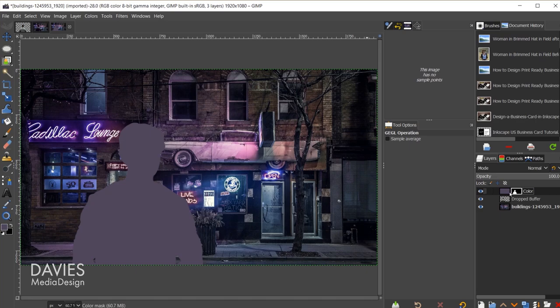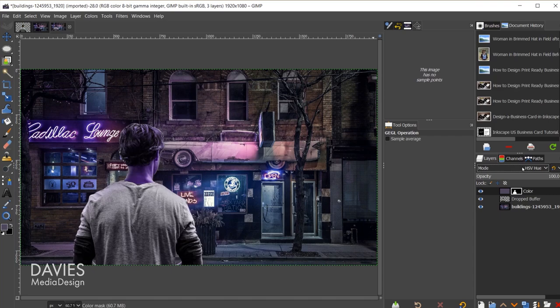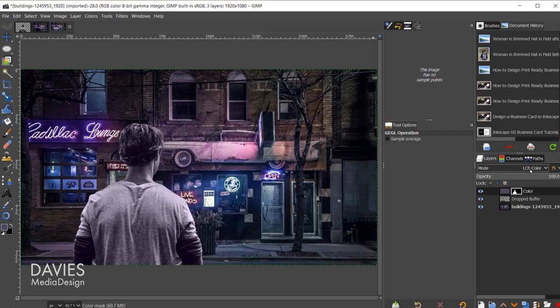This doesn't look great, so I'll come over here and change the layer mode. Right now it's set to normal. I'm going to change this to one of the color-based layer modes. You can cycle through these: HSV Hue, HSL Color is another good one, LCH Hue, LCH Chroma, LCH Color. I believe that's going to be it. So one of those color-based modes there. I'm going to go to LCH Color.